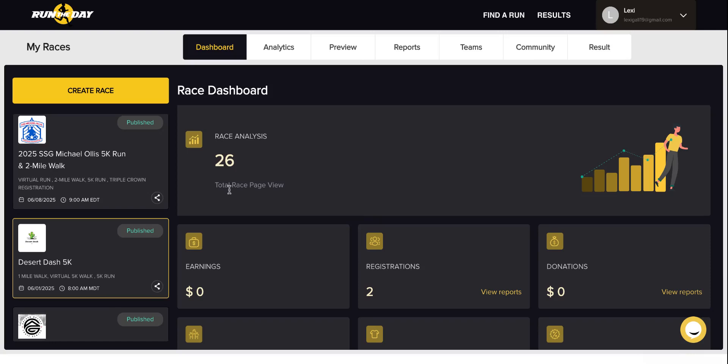Hello, here is how you can sell extra shirts, hats, beanies, and others on the Run The Day platform.